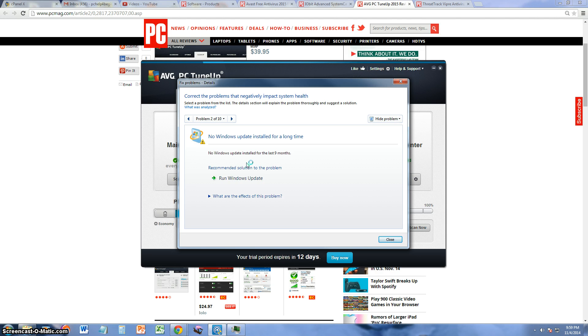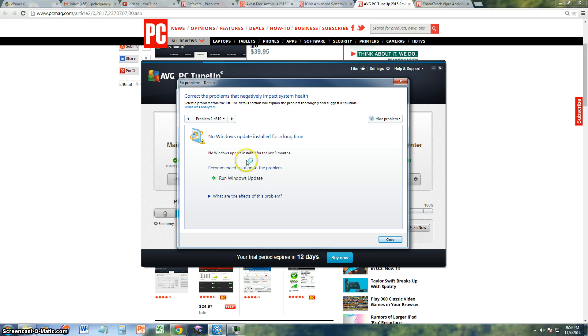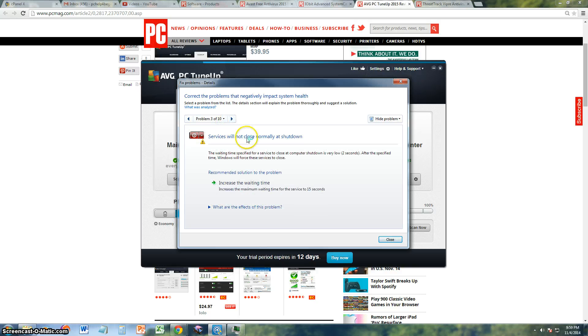Second problem, the Windows update is stalled. I have them that way because I hate Windows updates. I only get the ones I think I need. I know it could be dangerous or whatever, security issues, but Windows update sometimes I'm working on something, my computer just restarts on its own. I hate that, so that's why I did that. And problem three, services will not close normally at shutdown.